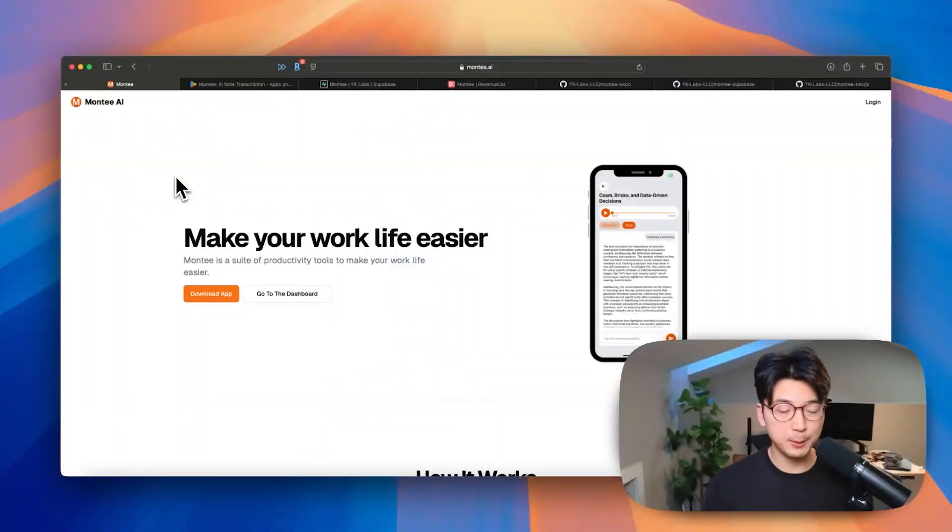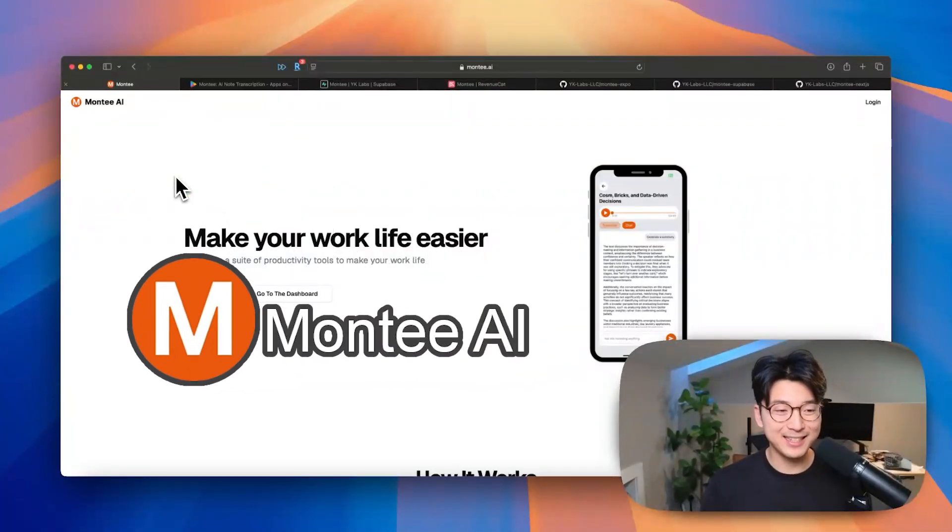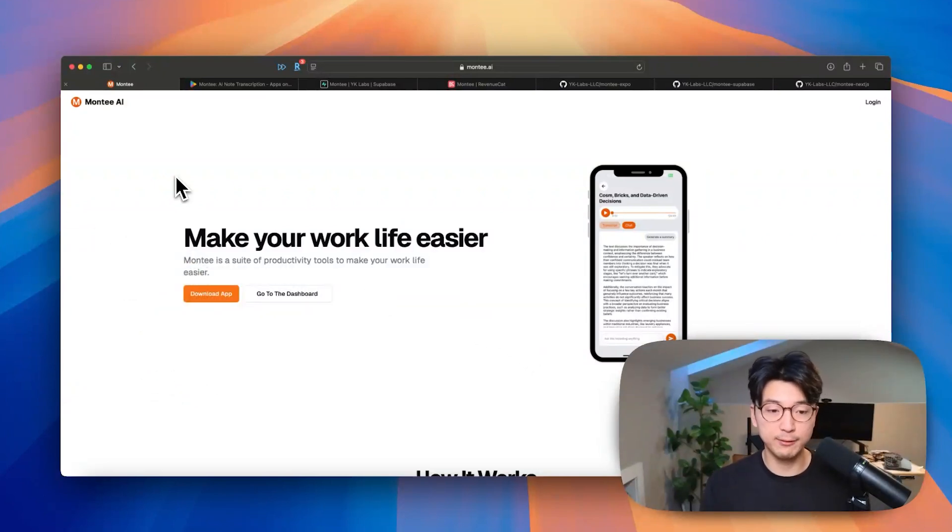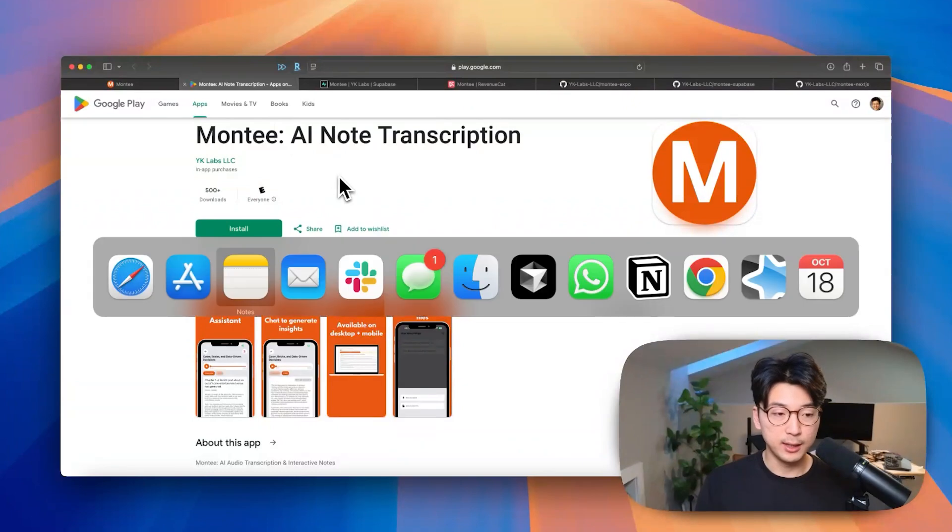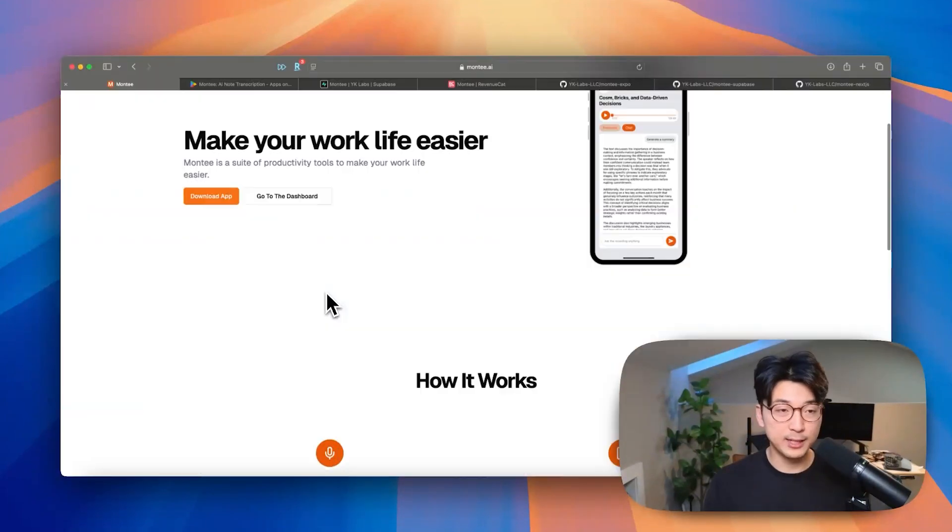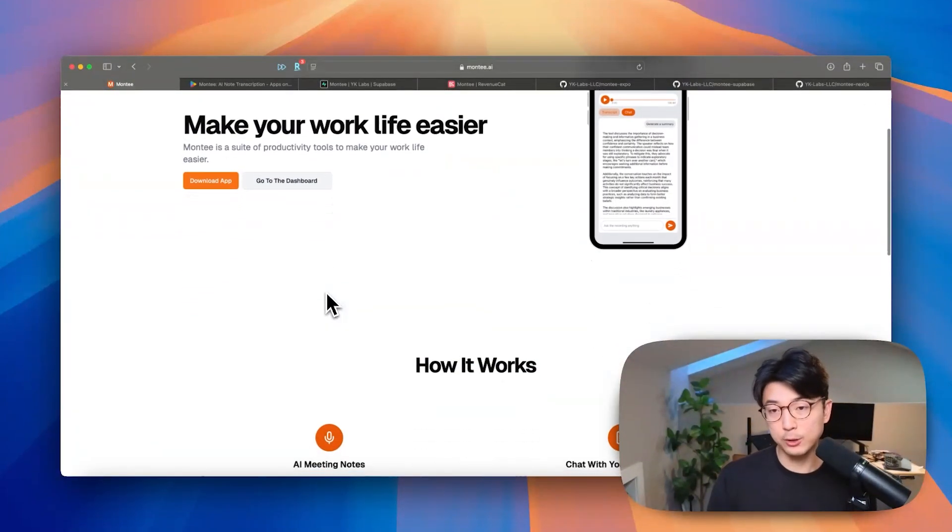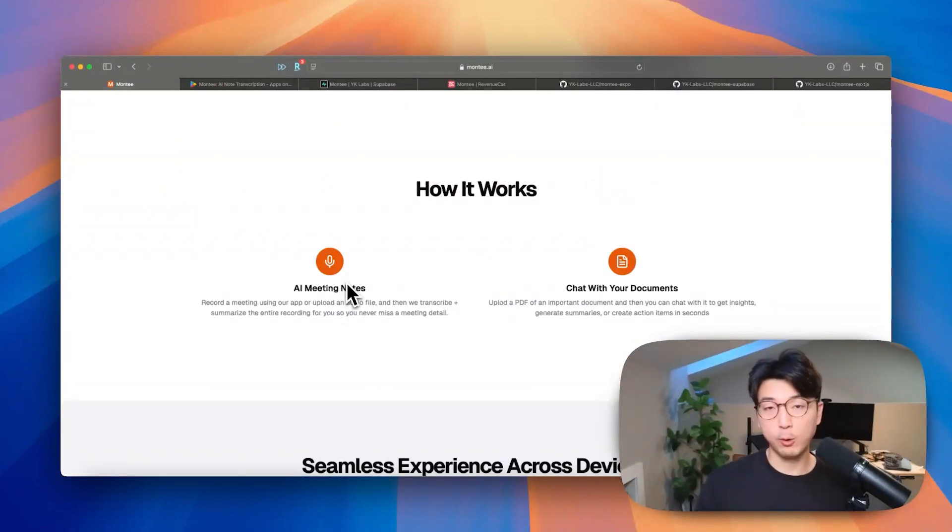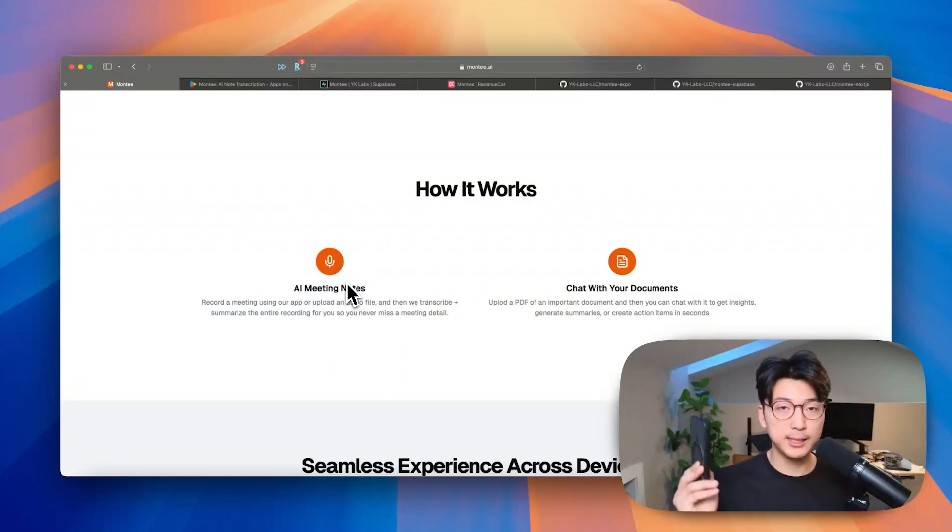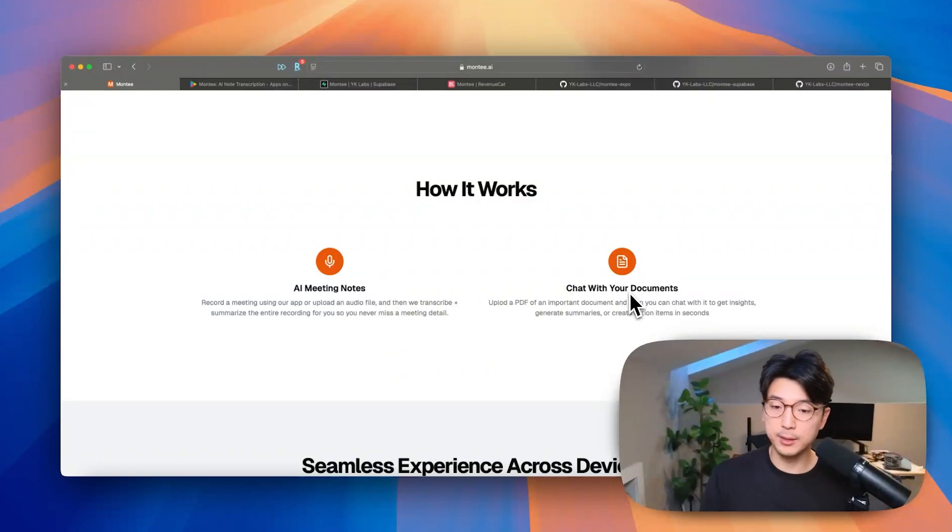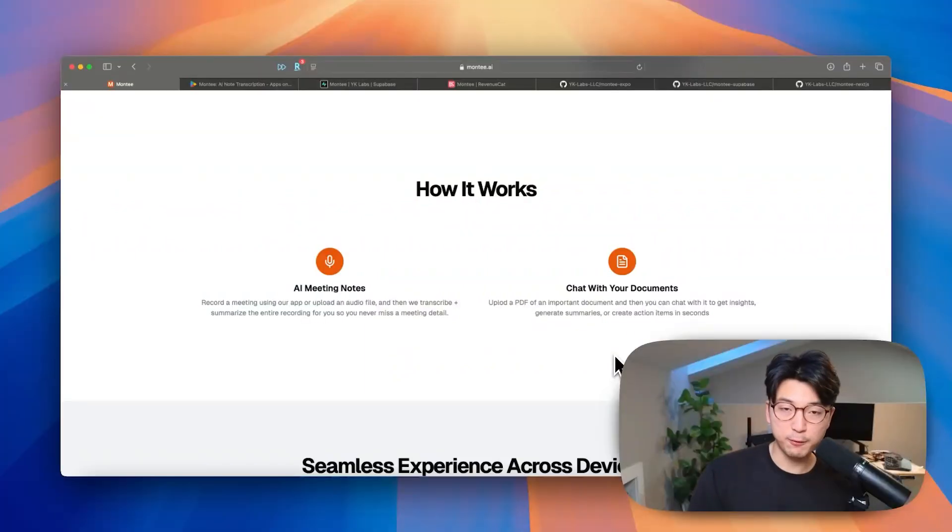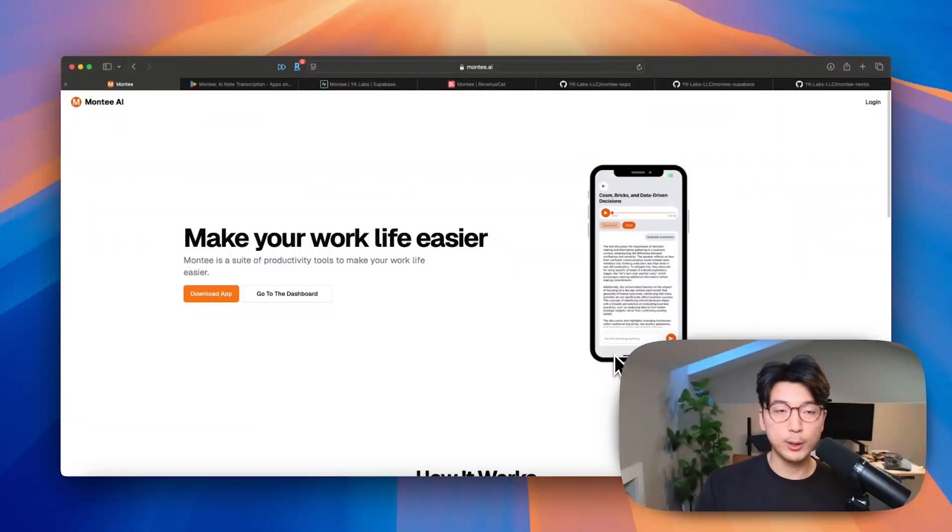First, let me provide a little bit of context about what exactly I'm building. The tool that I'm building is called Monty, and it is essentially a suite of productivity tools to make your work life easier. There is a web application here, as well as a Google Play application and the App Store. It's one app that has a bunch of mini tools wrapped up and bundled into it. Right now, we have an AI meeting note recorder where you can record audio using your phone, we transcribe the whole thing, summarize it, and then you can chat with your text transcription to get any insight that you want. We also have the ability for users to upload documents like a PDF, and then they can chat with it, get their summary, generate action items. Those are the first two tools that we have come out with, and we plan to add a couple more tools in the future.